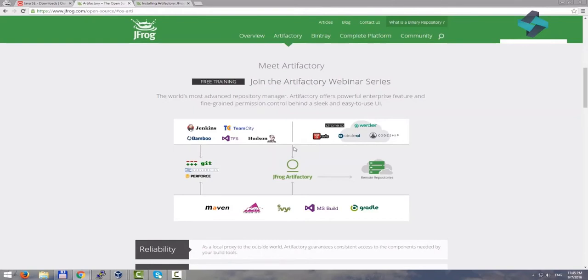This is where a repository manager like Artifactory shines. The team can store their artifacts in this repository and their artifacts could be distributed to other team members, partners, customers in a reliable, efficient, secure and stable manner.